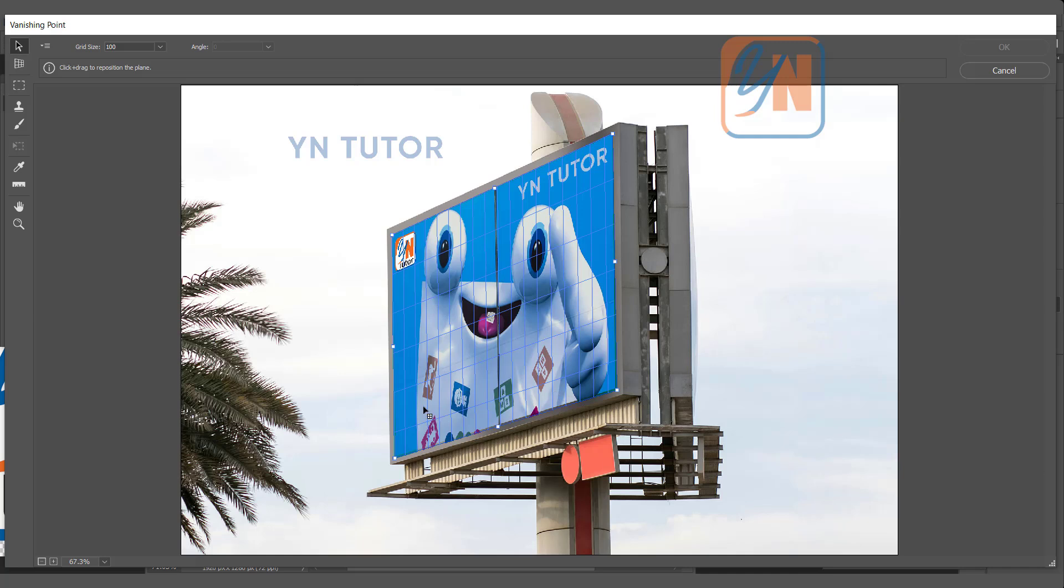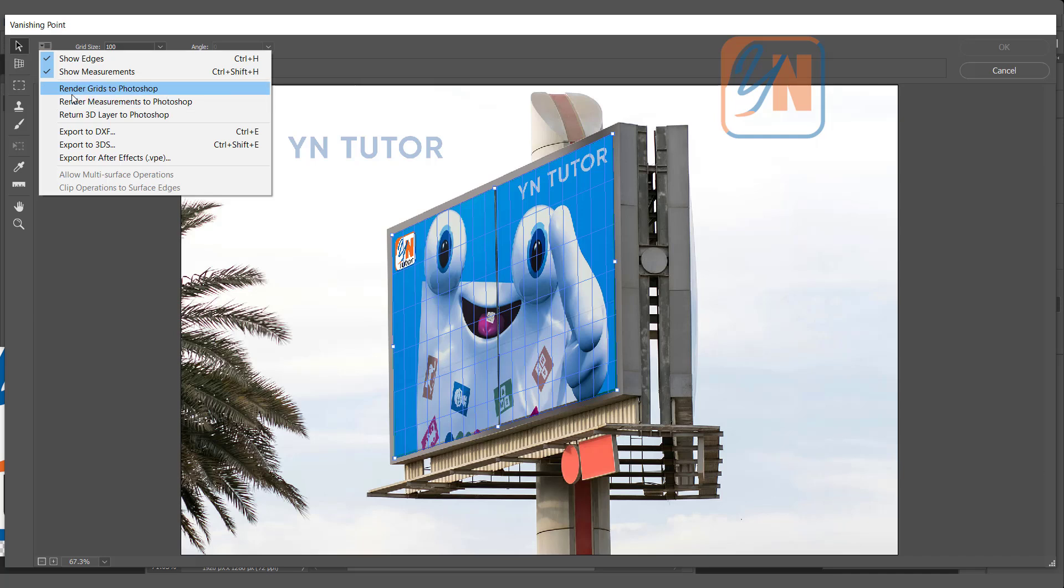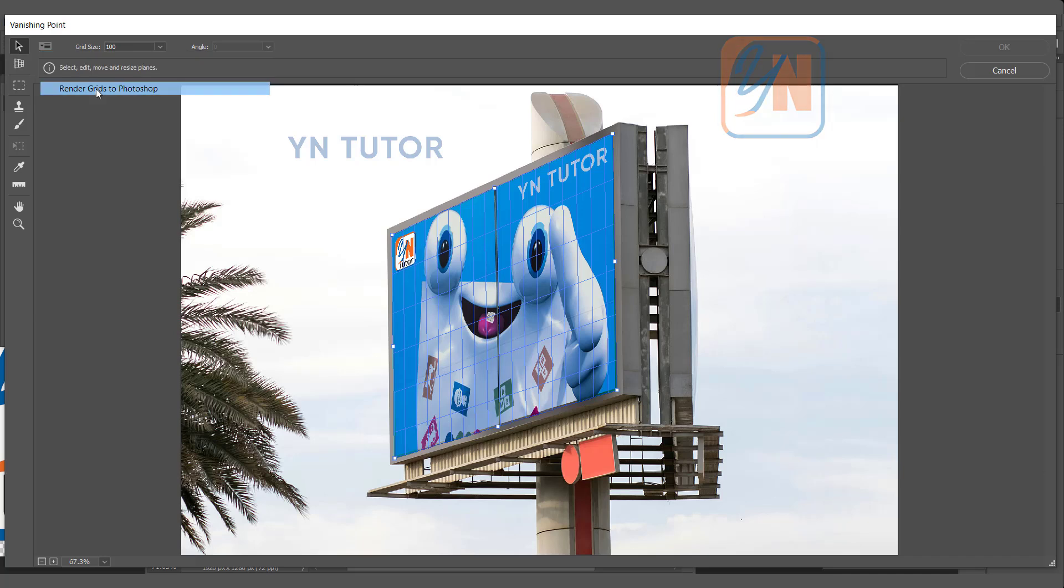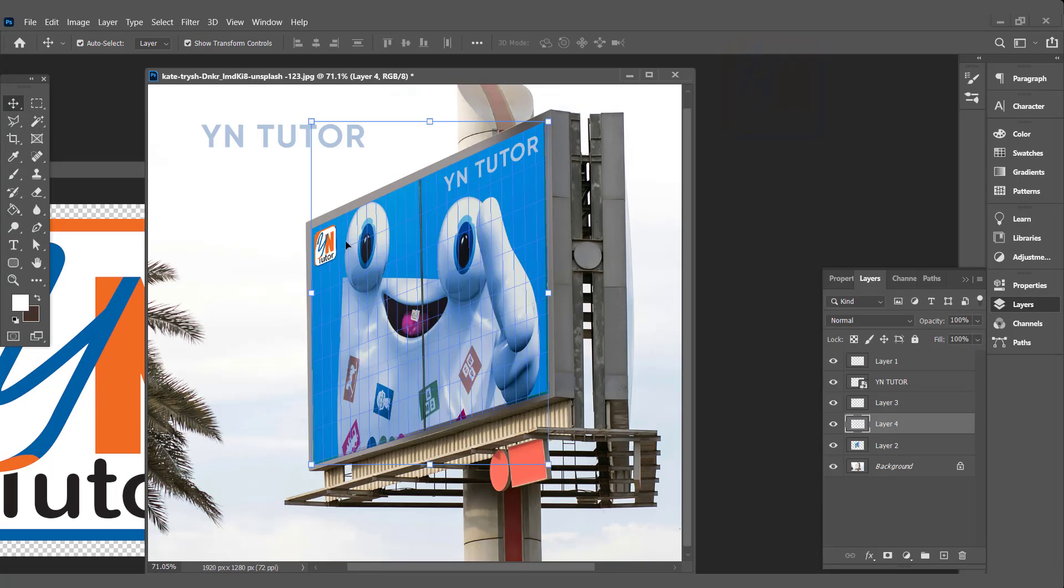If we want to bring these prospective grids to the layer, simply we will click here and click on render grids to Photoshop. Make sure it is checked and then click OK. Now same grid we have here on layer 4. We can rename.